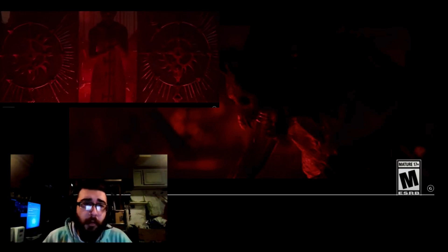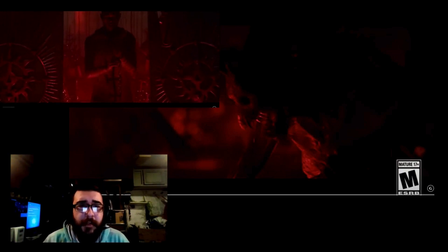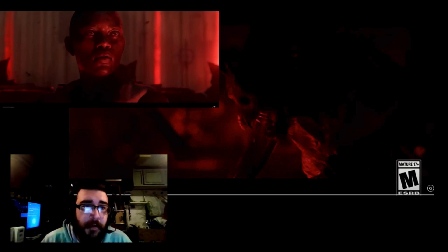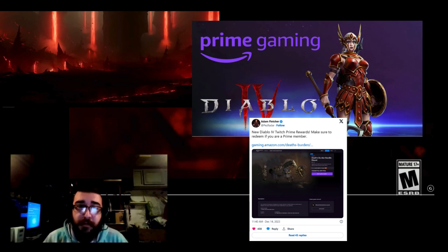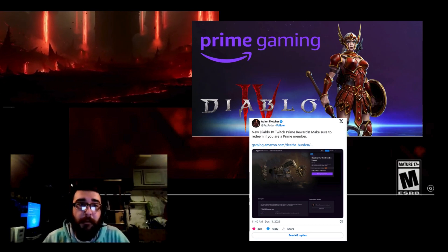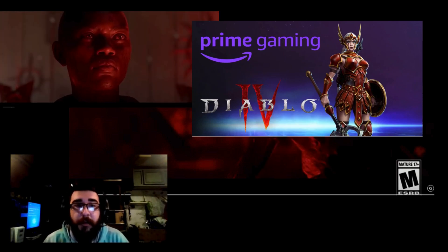Once you've unlocked the mounts in the game, you can use these customizations to all of your future characters. Additionally, Amazon Prime subscribers also get a free mount bundle, Death's Burden, through Prime Gaming until January 18th.